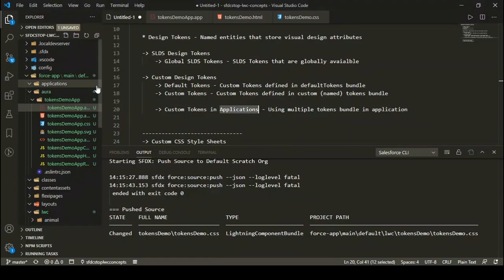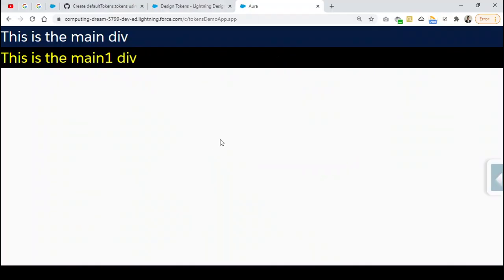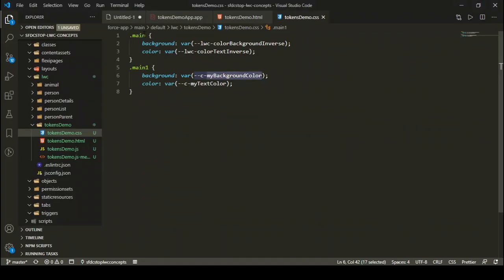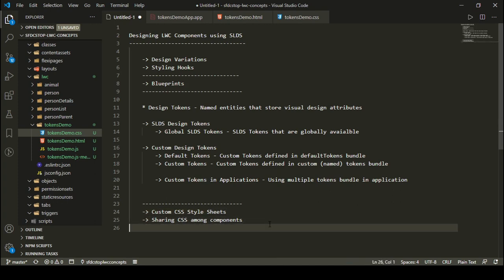There are two ways to use custom design tokens: either import all your tokens into your default tokens bundle by creating a hierarchy so they're available to all Lightning components in your org, or specify those tokens using the 'tokens' attribute on your Lightning application for component-specific usage. I hope this tutorial is clear. Let me know your feedback in the comments. In the next video we'll talk about CSS — how you can define custom stylesheets in Lightning Web Components and share CSS among different LWCs.